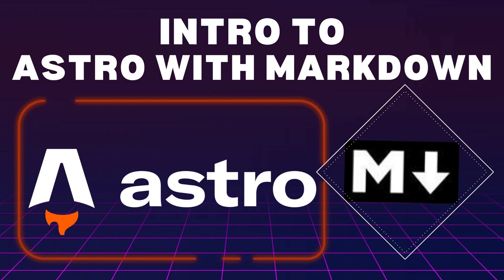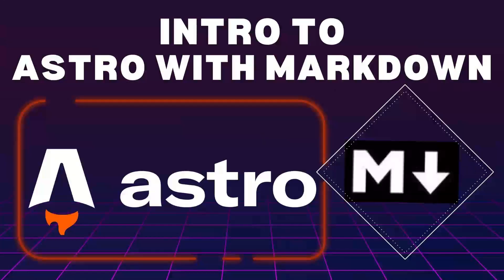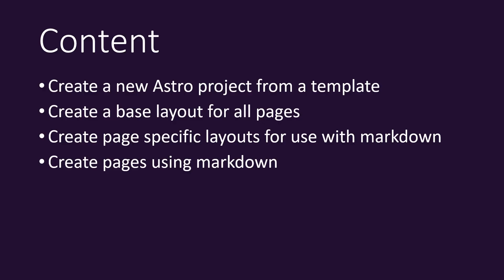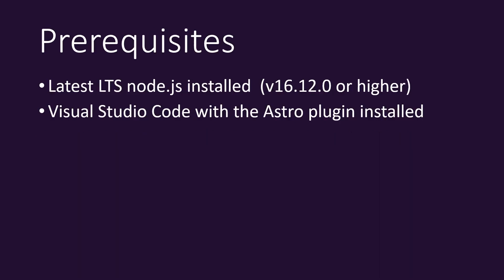Hello and welcome back to the channel. This week's video is all about getting you started with Astro and using Markdown. In this video you'll learn how to create a new Astro project from template, how to create a base layout for all your pages, creating page specific layouts for use with Markdown and how to create individual pages using Markdown. To get started with this video you'll need to have the latest Node.js installed and Visual Studio Code set up with the Astro plugin. I've left a link to the completed tutorial source code in the video's description below.